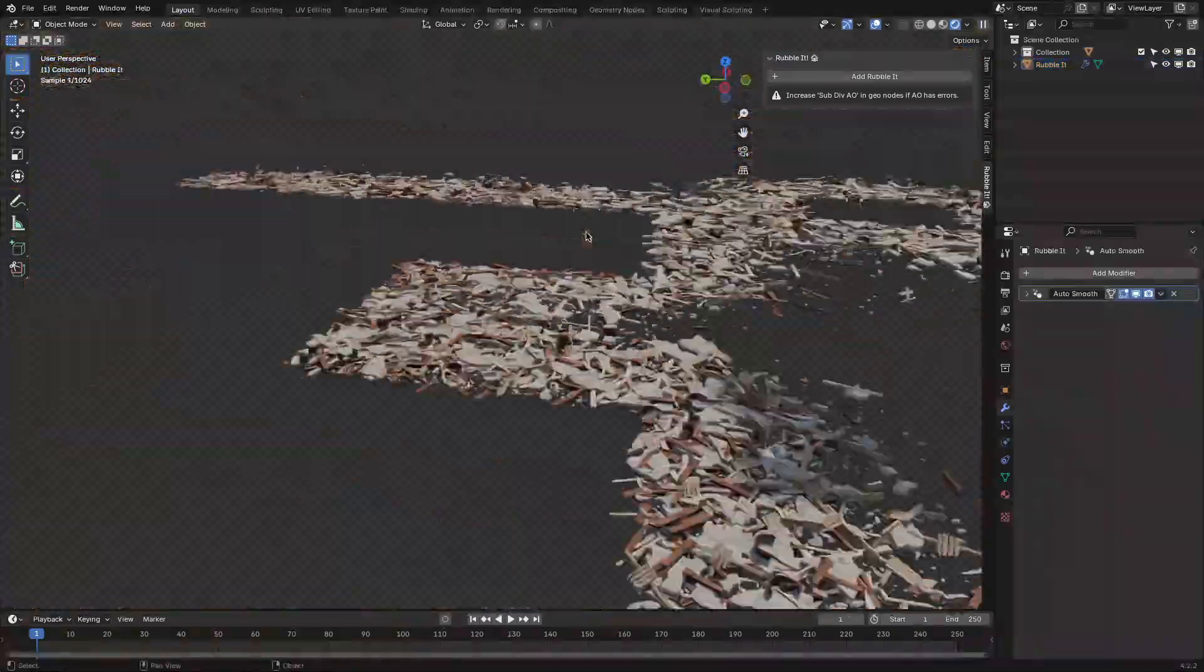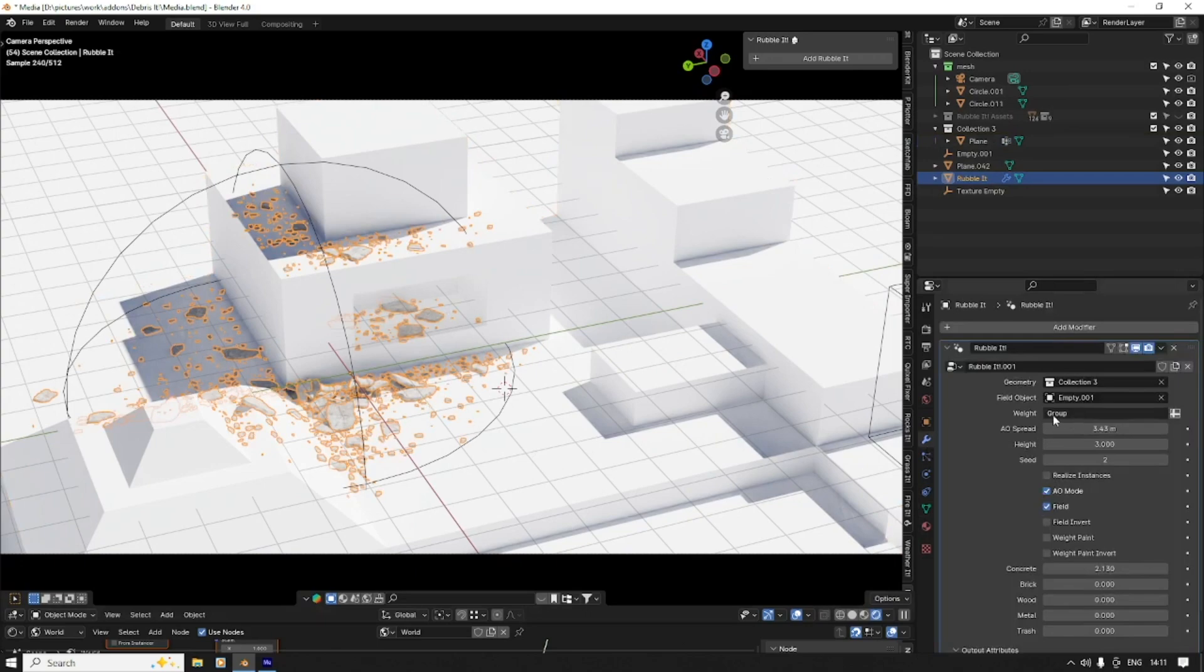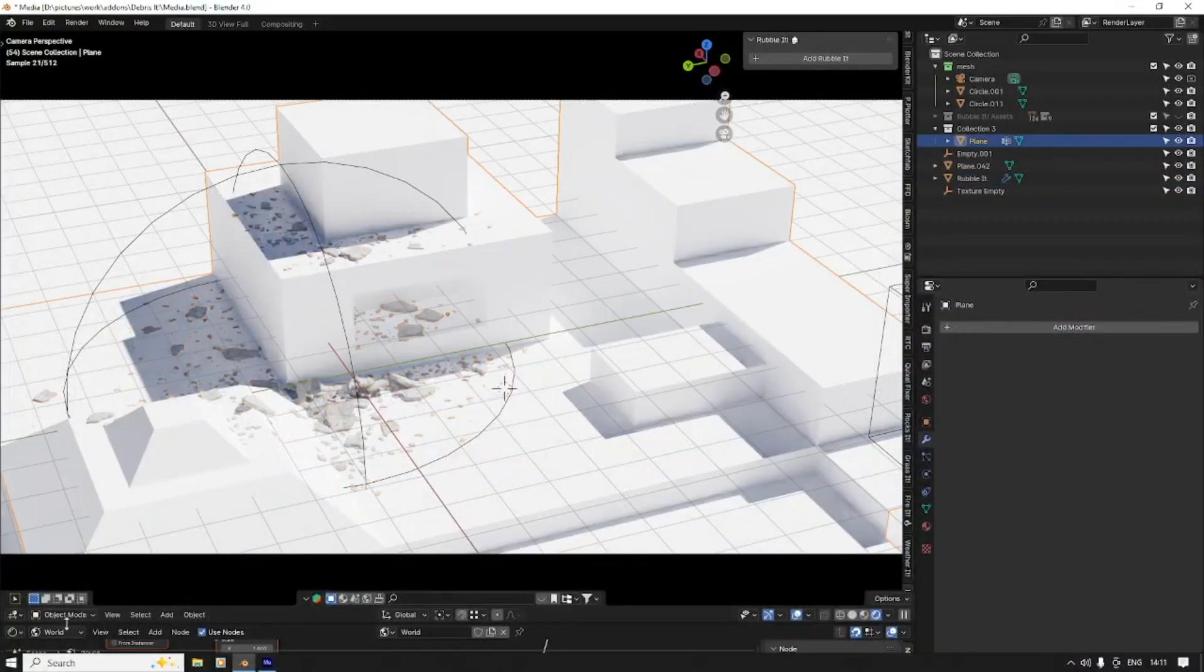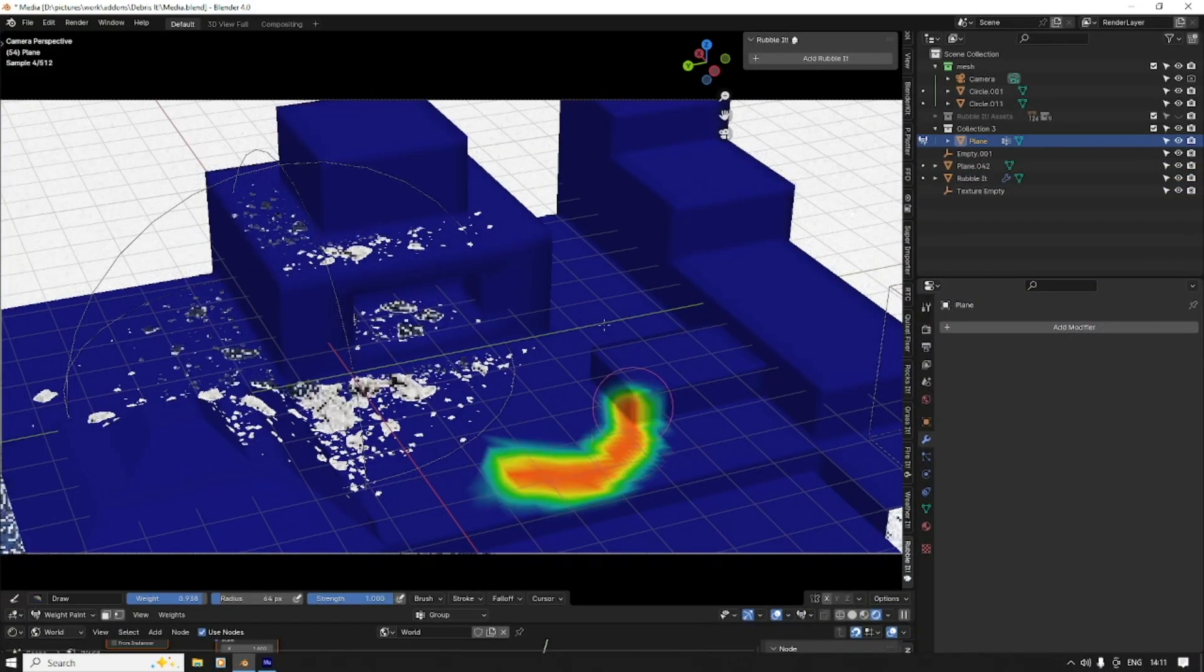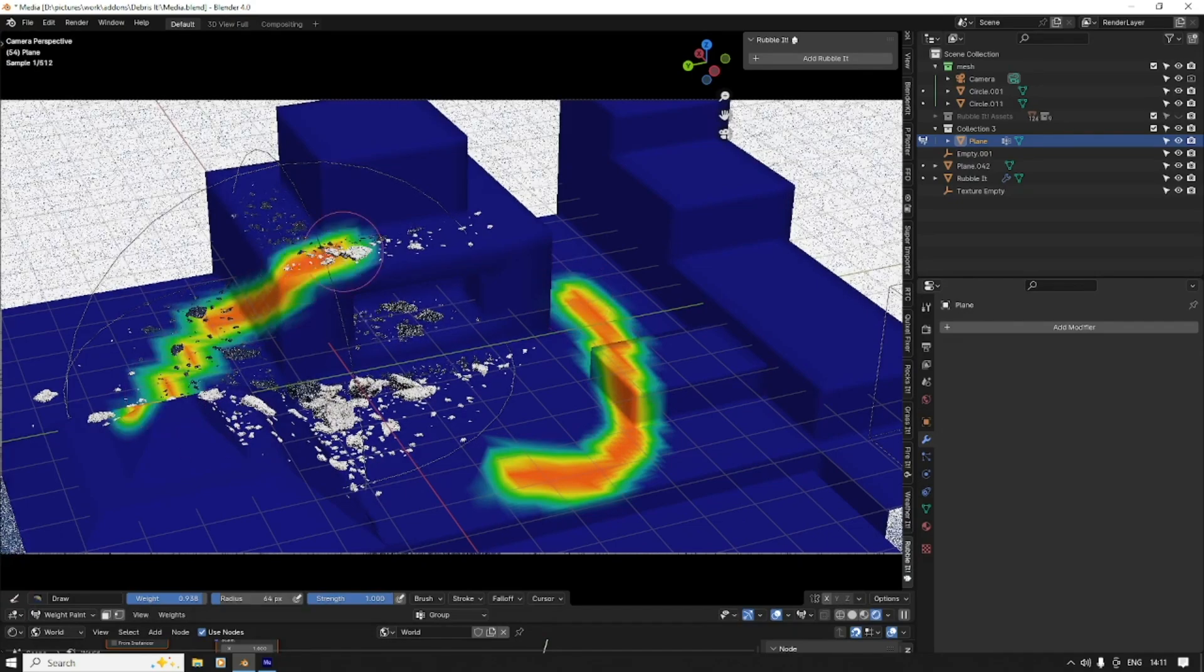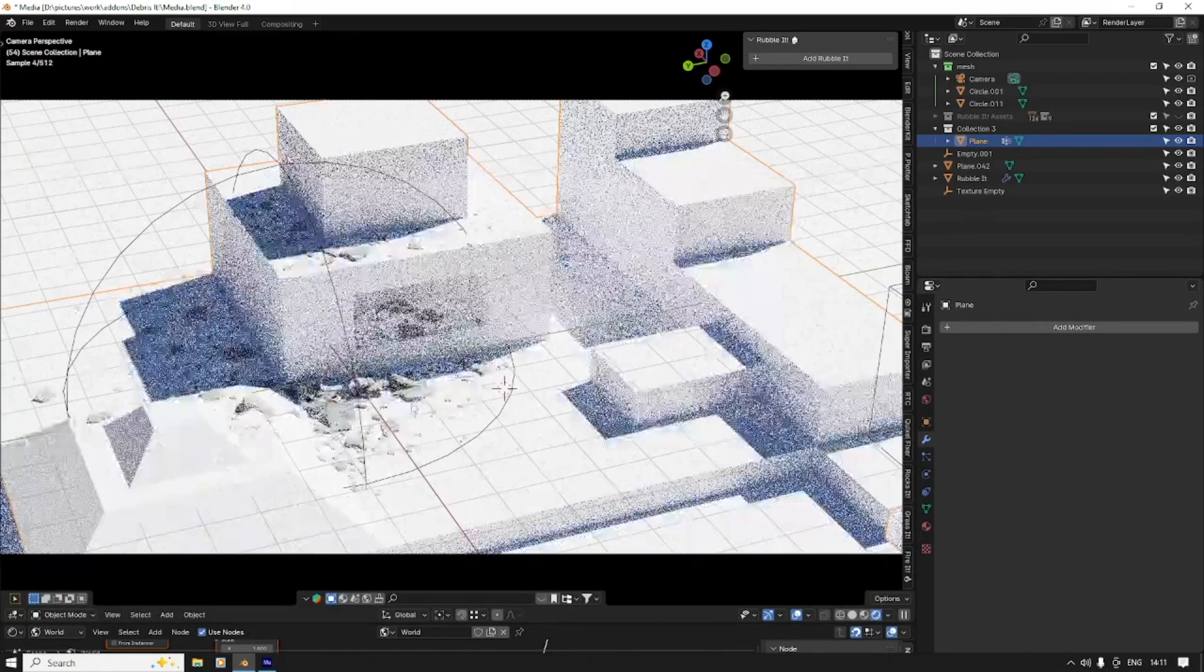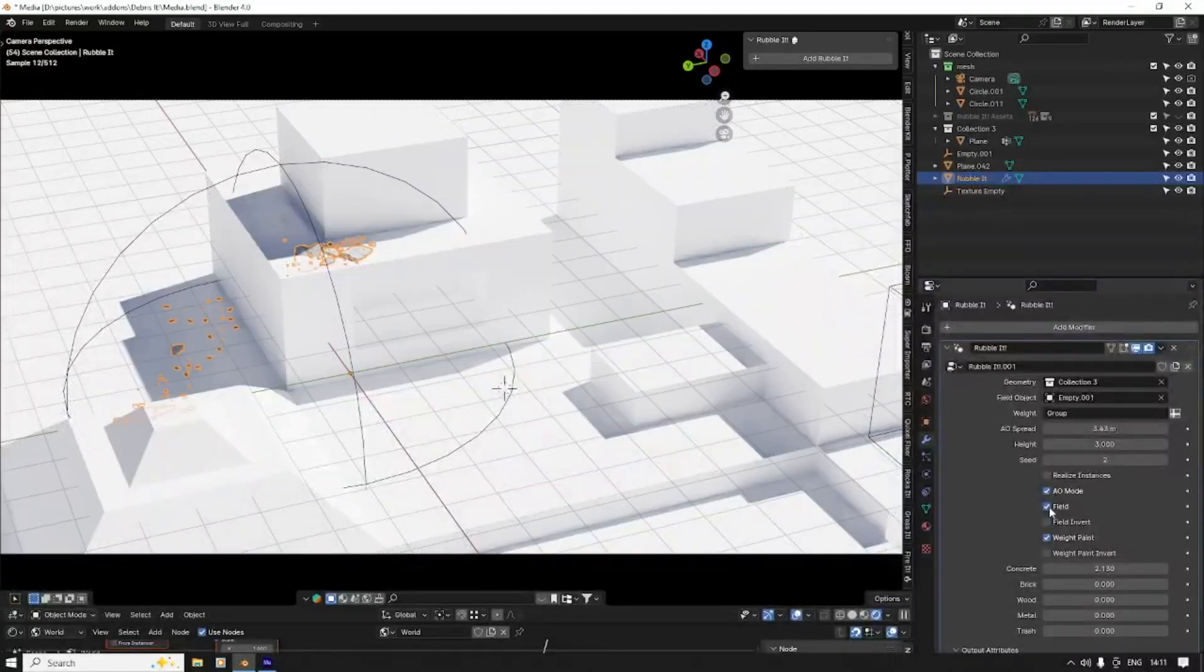This whole process is pretty simple. What I like about RubbleIt is how procedural it feels. You're not locked into a specific setup, and you can reuse the same system across multiple projects. The different distribution modes give you enough options for a variety of scenes.